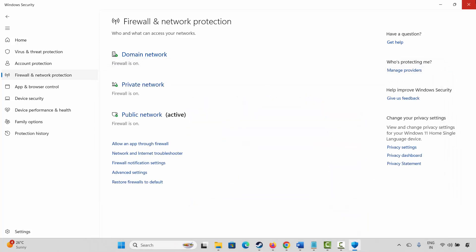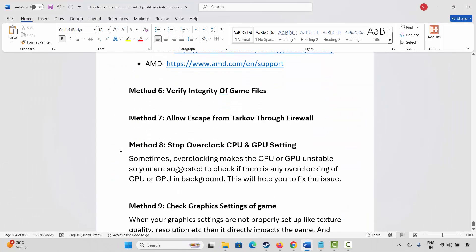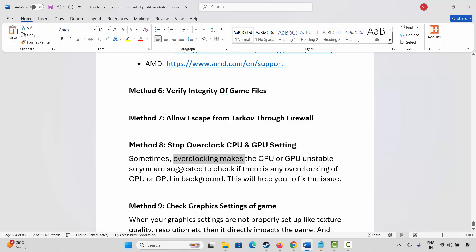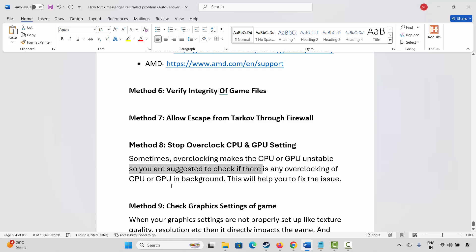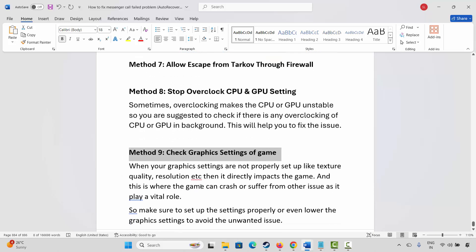The next step is to stop overclocking CPU and GPU settings. Sometimes overclocking makes the CPU or GPU unstable, so check if there is any overclocking running in the background and disable it. This will help fix the issue.